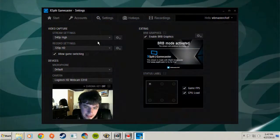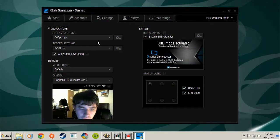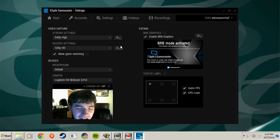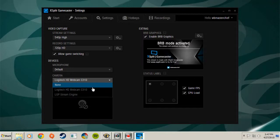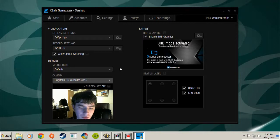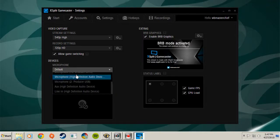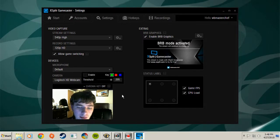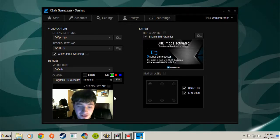Now we're back. You also have your microphone and camera settings. It's pretty plain for what it is — very simple. You can go in and change which camera you use, and that's really about all you can do there. You can also enable chroma key, but since I don't have a green screen behind me I can't really enable anything with chroma key.